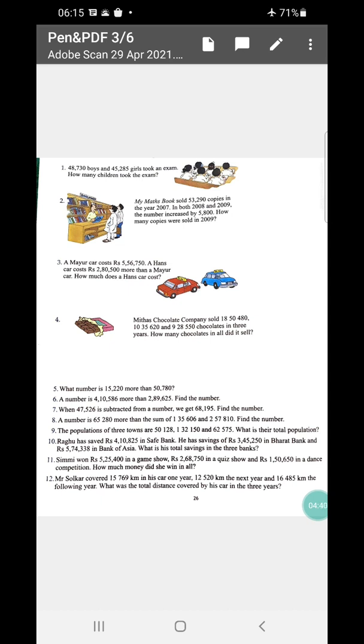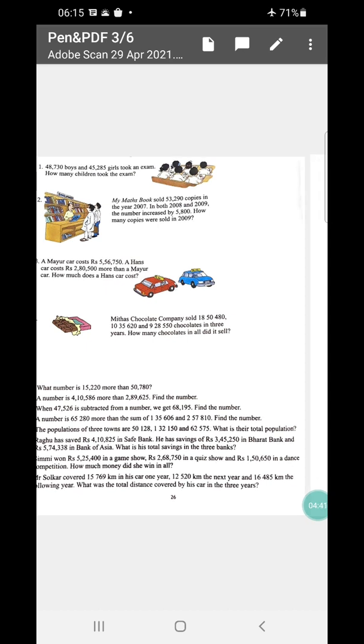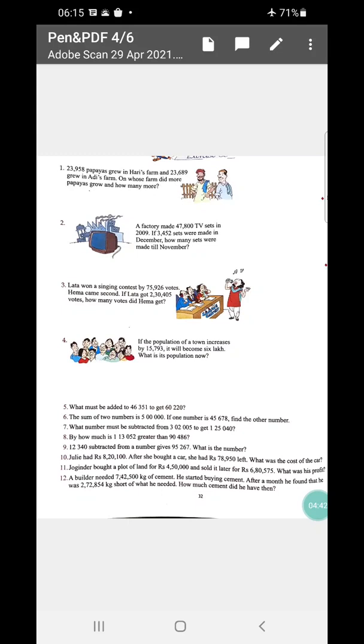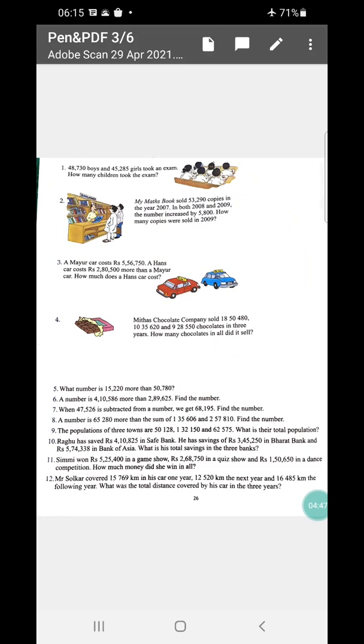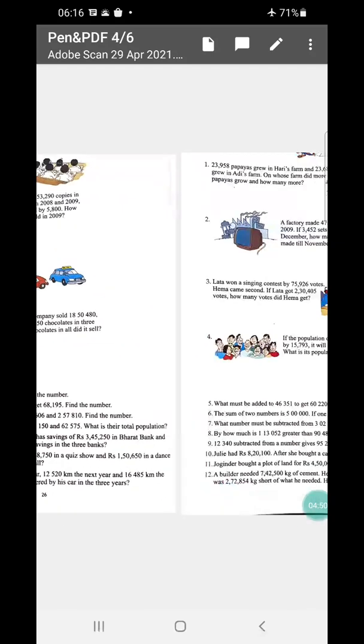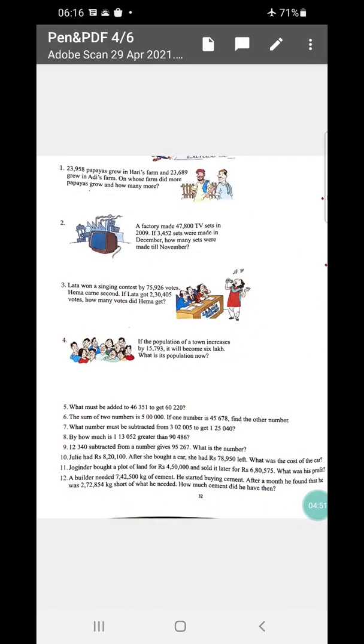So these are the sums on addition. Similarly, there are 12 sums on subtraction. So in total there are 12 sums in addition and 12 sums in subtraction where you have to do the sums.